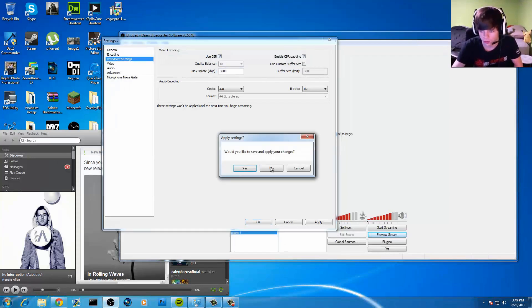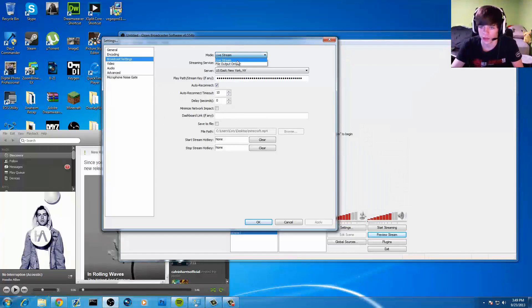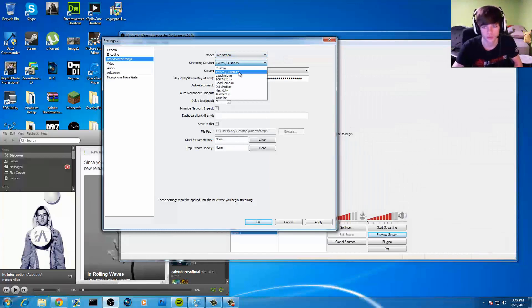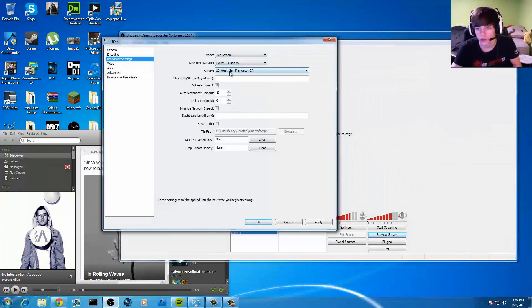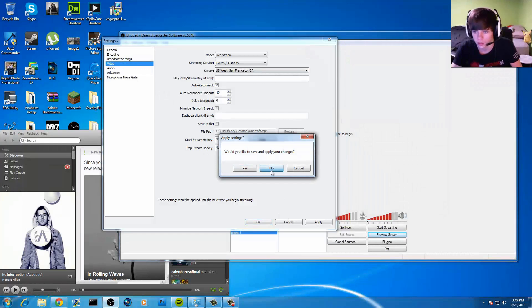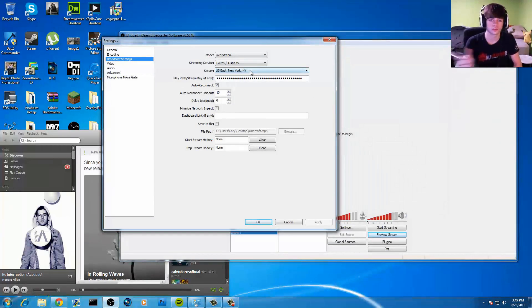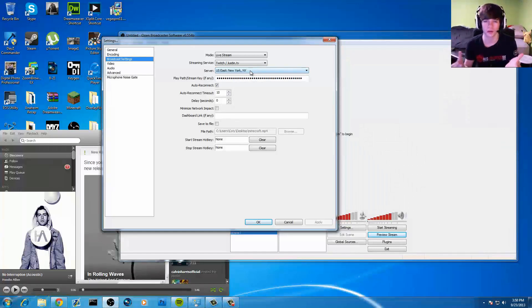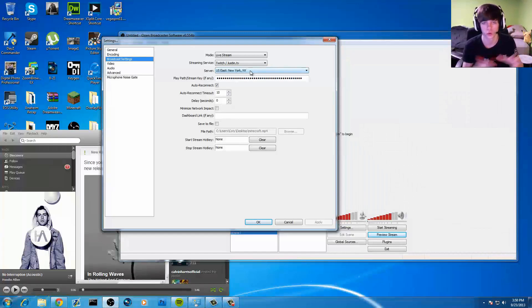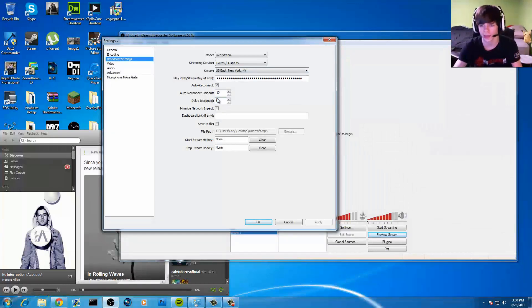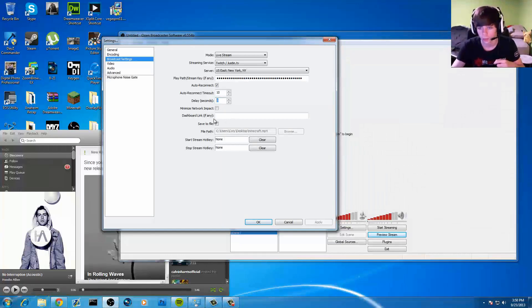So broadcast settings, you want to select live stream. If you want to create a video with OBS, you can do a file output. But you're going to select Twitch to Justin if that's what you're going to. Select a server near you and then go to stream key. You can Google Twitch TV stream key and it'll load it up. I think it's twitch.tv slash broadcast and it'll just load up your stream key. Copy and paste it in. You can select an auto reconnect. If you are playing like Search and Destroy in a tournament or something like that, you can add your delay right here. You do have to stop and start your stream every time you add a delay or take away a delay.